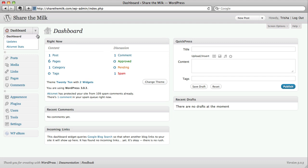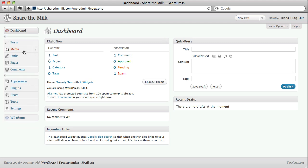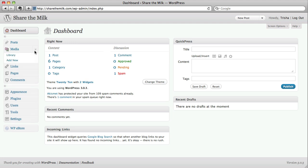So what we're going to do is go to where it says media here on the left, click the arrow and we're going to click on add new.